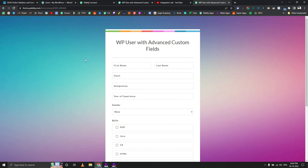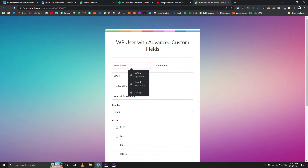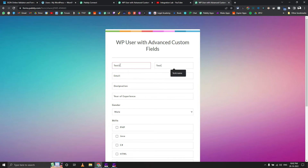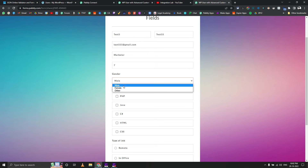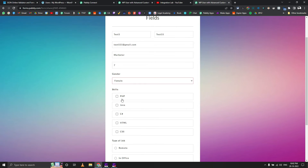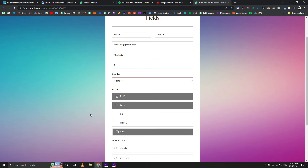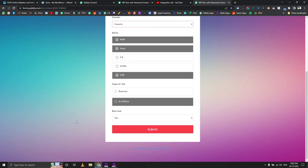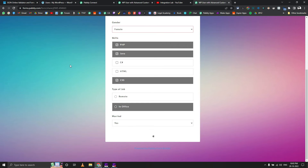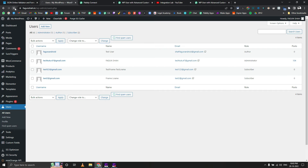Let's test the form now. I'll enter Test 5, Test 55, test55@gmail.com, marketer, 7 years of experience, female, PHP, Java, and CSS as skills, in-office as job type, and married set to yes. Let's submit it.